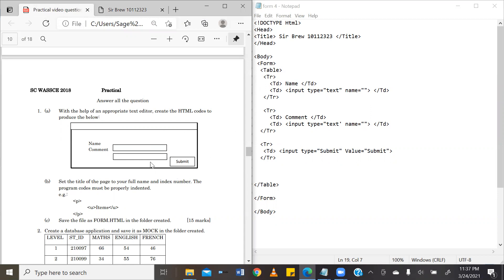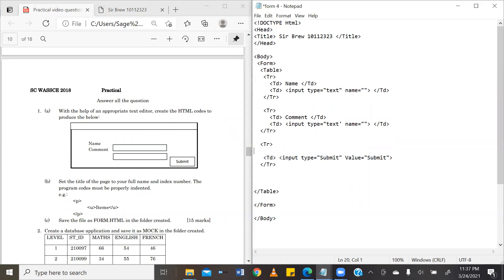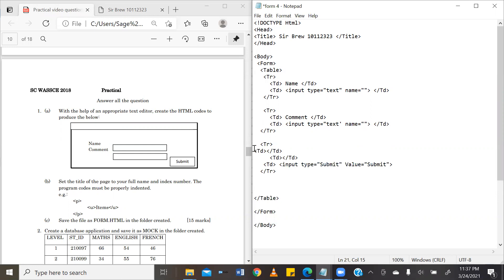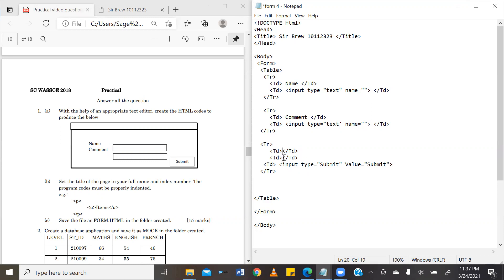So, we are going to insert two columns that are empty before our third column. So, the first column is just TD, close TD. There's nothing to represent in that column. Then the second one is TD, close TD. There's nothing to represent. And then our submit button comes into the third column.